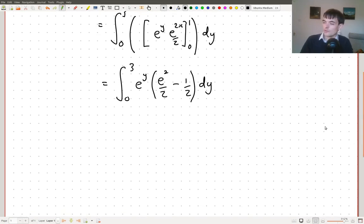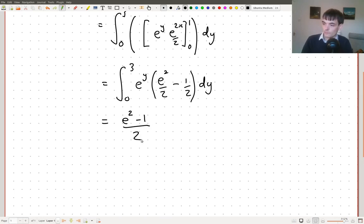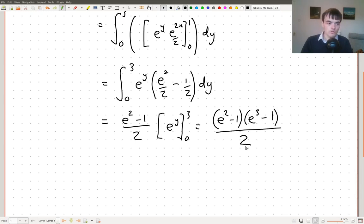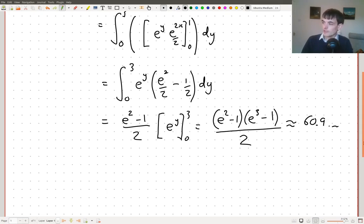Now we want to integrate this. Everything in the brackets is actually a constant, so we can take that outside the integral. This is (e² − 1)/2 times the integral of e^y — well, the integral of e^y is just e^y — evaluated between 0 and 3. This gives us (e² − 1)(e³ − 1) all over 2. That's our answer for this integral, which works out to around 60.9.